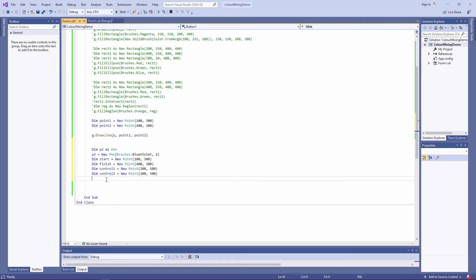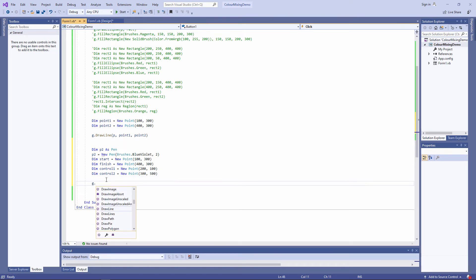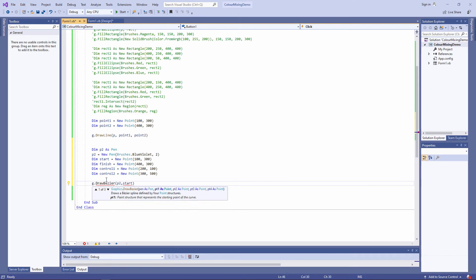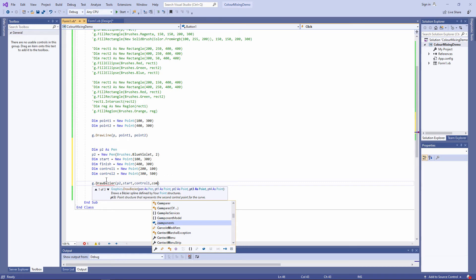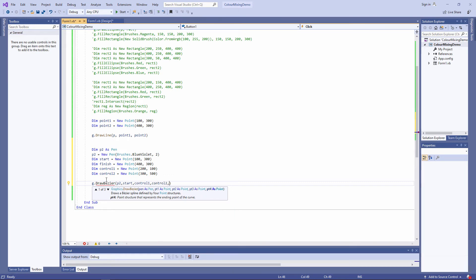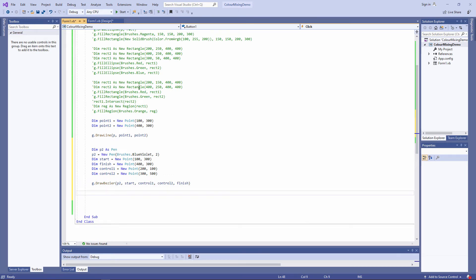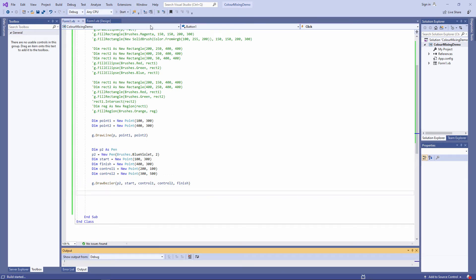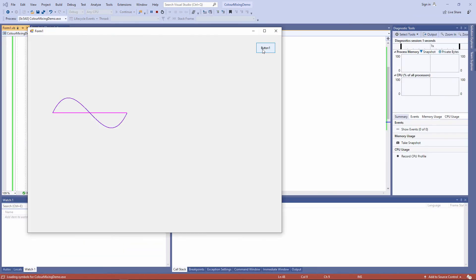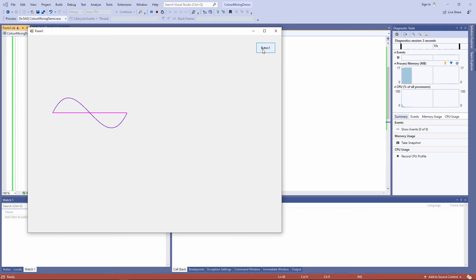And finally, I'm going to call the draw bezier method, passing it the start point, the first control point, the second control point, and the finish point. A nice sort of sine wave going on this time.